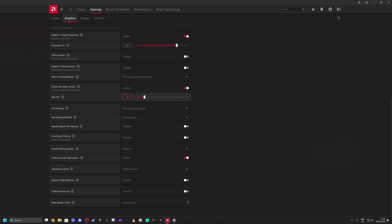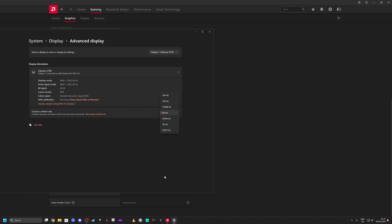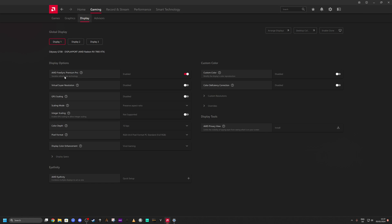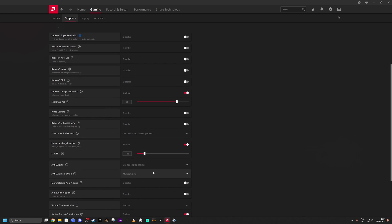The target frame rate control is set to 144 — I've got it enabled. Most games will look at this and it usually works, but it doesn't work for War Thunder. My monitor is a 144 Hz monitor. If I switch it to 144 and enable FreeSync — which I've got enabled anyway — then turn vertical sync off in War Thunder, it still ignores the 144 limit for some reason.